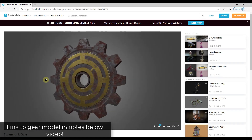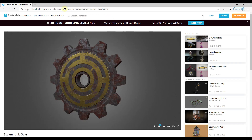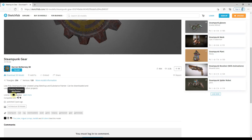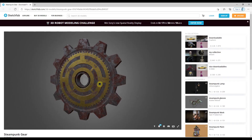Model credit for this gear is the Steampunk gear from Sketchfab — I will link to this in the notes down below. This is a Steampunk gear model by Darren McNerney 3D, available for use with attribution, so if you want to download this and follow along you can definitely do that.